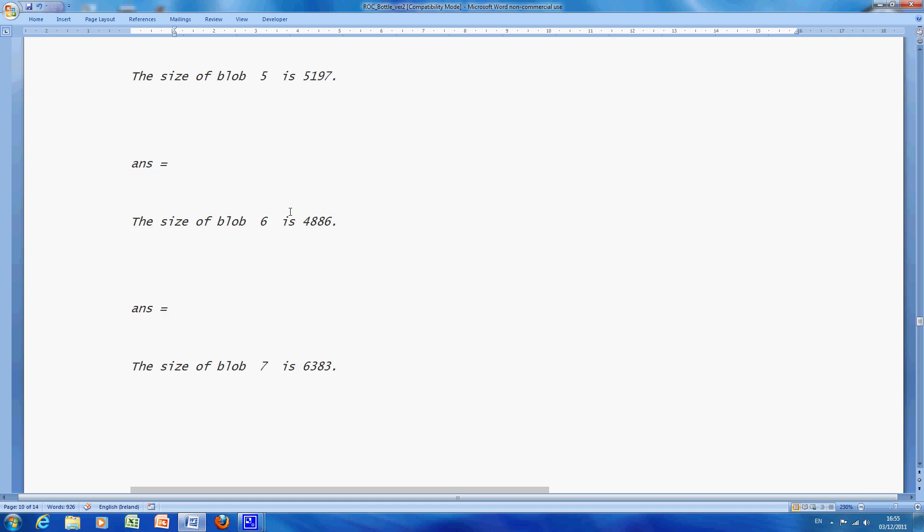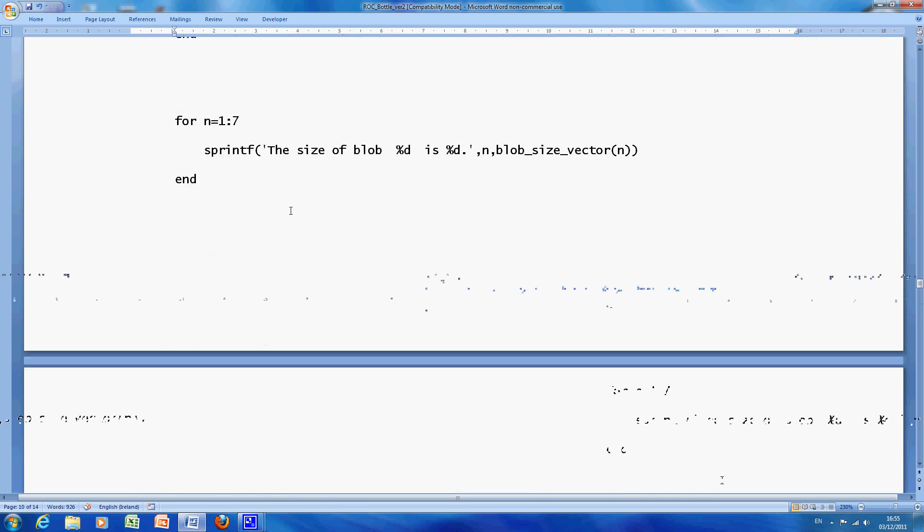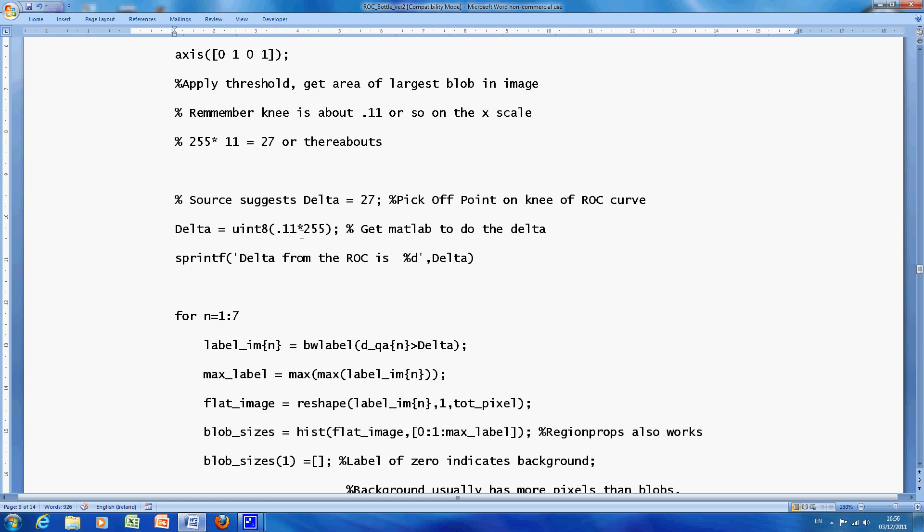Now, in his notes, just to go back up a bit here, he suggests .27, and when I did it, I got it. I said the knee was at .11, that was just by lying aside by .255, and I got .28, but .27, .28, we won't argue about it too much, it's the same thing.